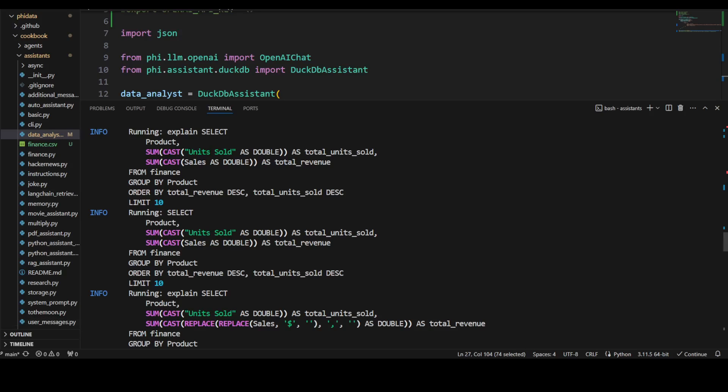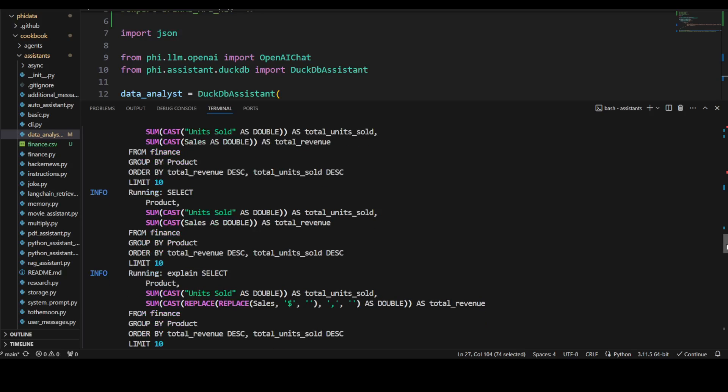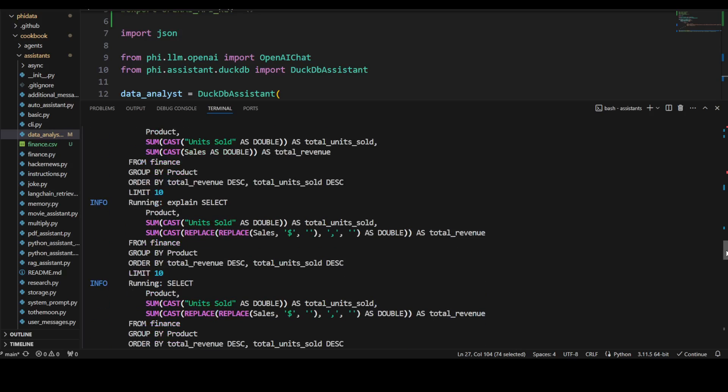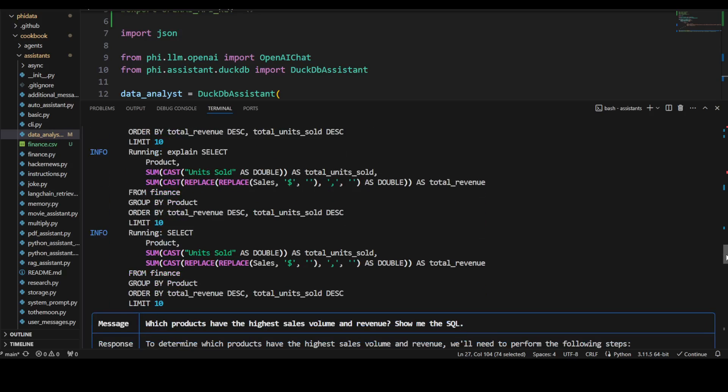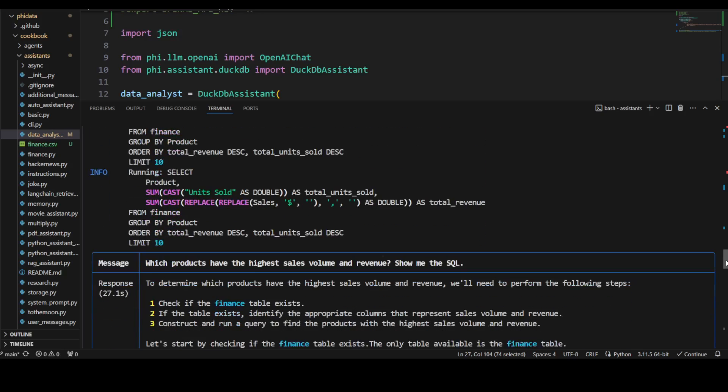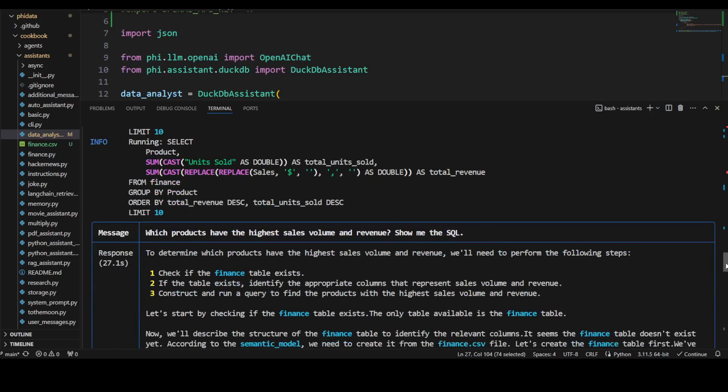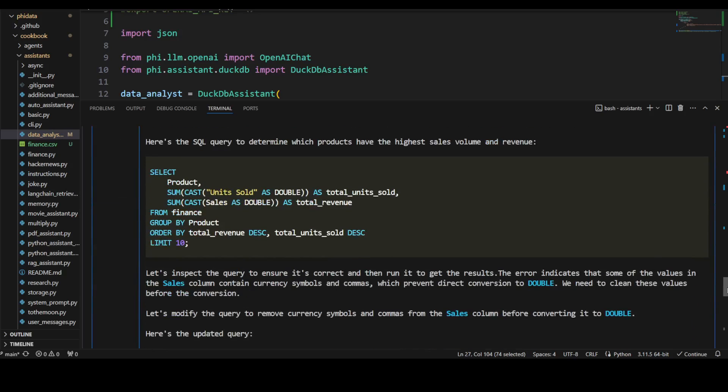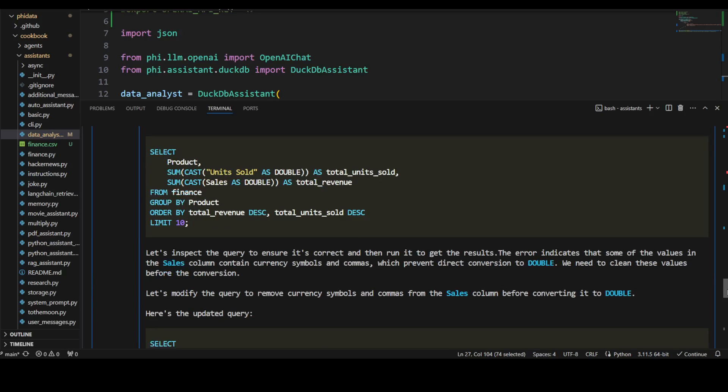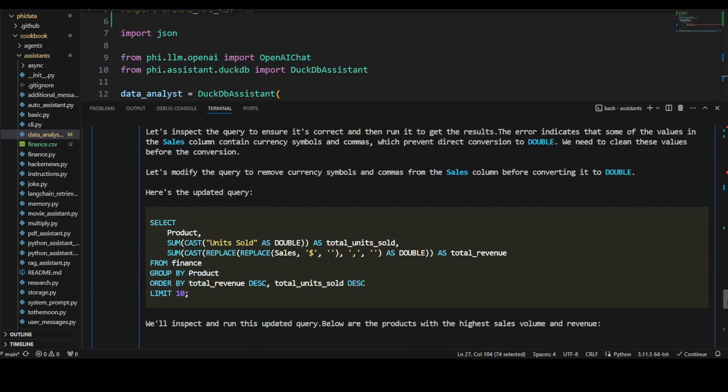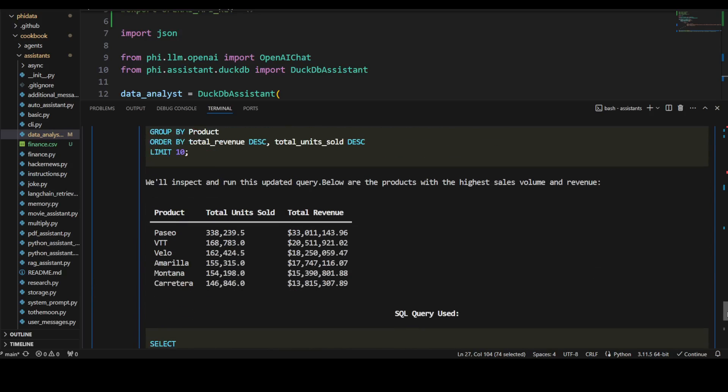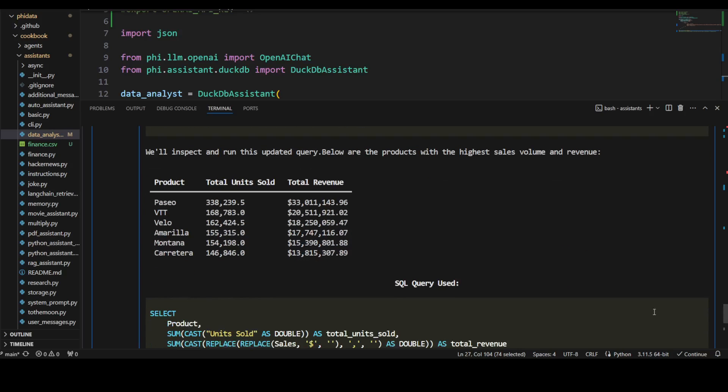It has created the table, and as I asked it, it has created the SQL query. If you look at this query, this is a typical data analysis query with all the sub-queries and everything—amazing stuff. Then it has returned the result here. It's breaking down the query too for you just for understanding.